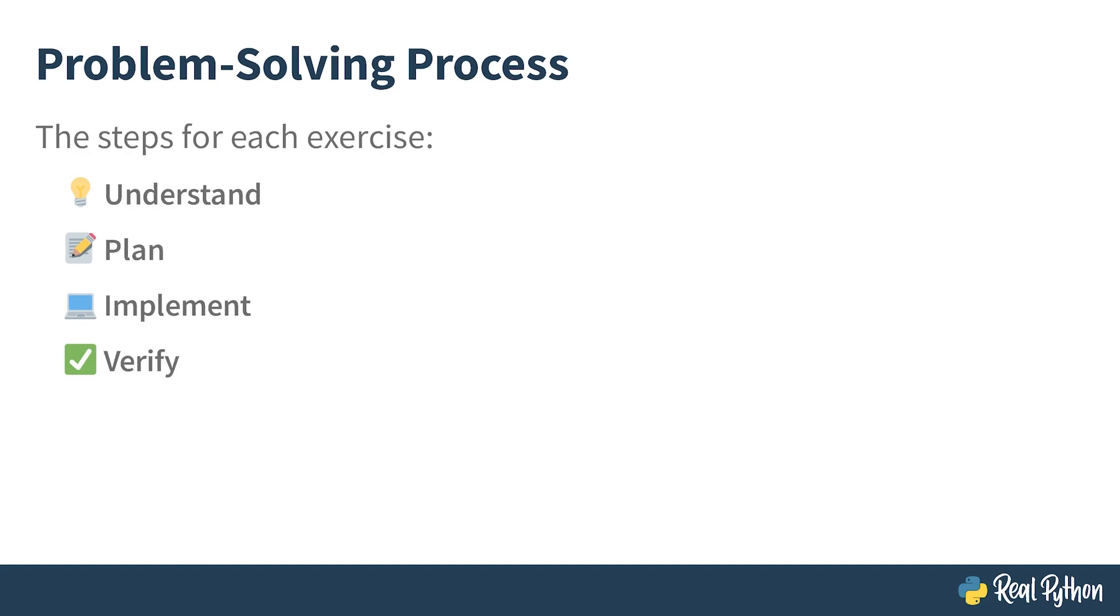Then, before throwing yourself into coding, grab a pen and paper to jot down your plan. Think about how you want to approach the task. It often helps to break down a bigger problem into several smaller sub-problems. In algorithm design, this is known as the divide and conquer principle.